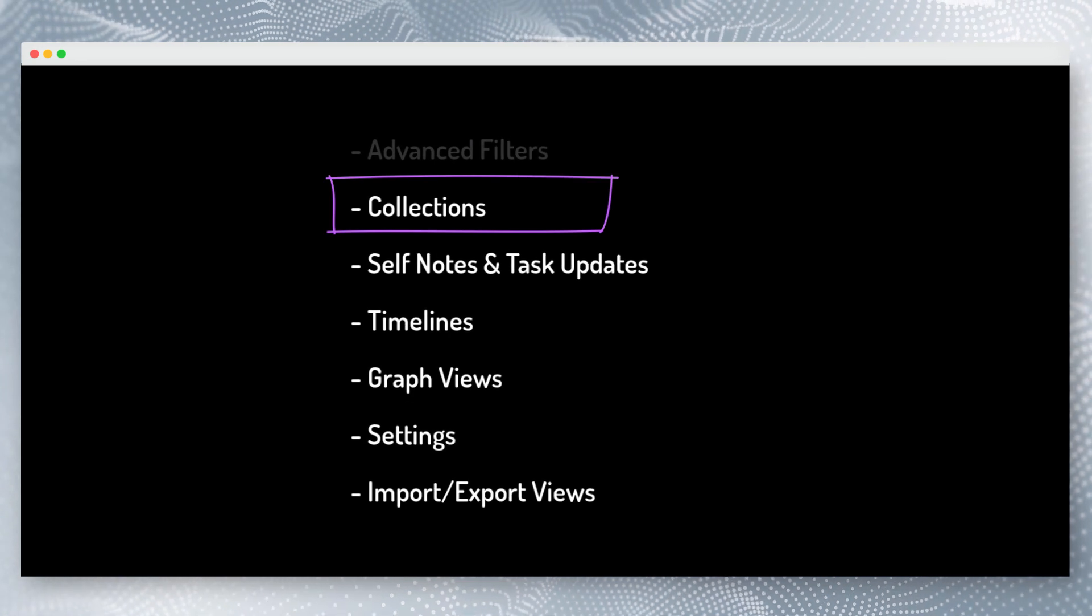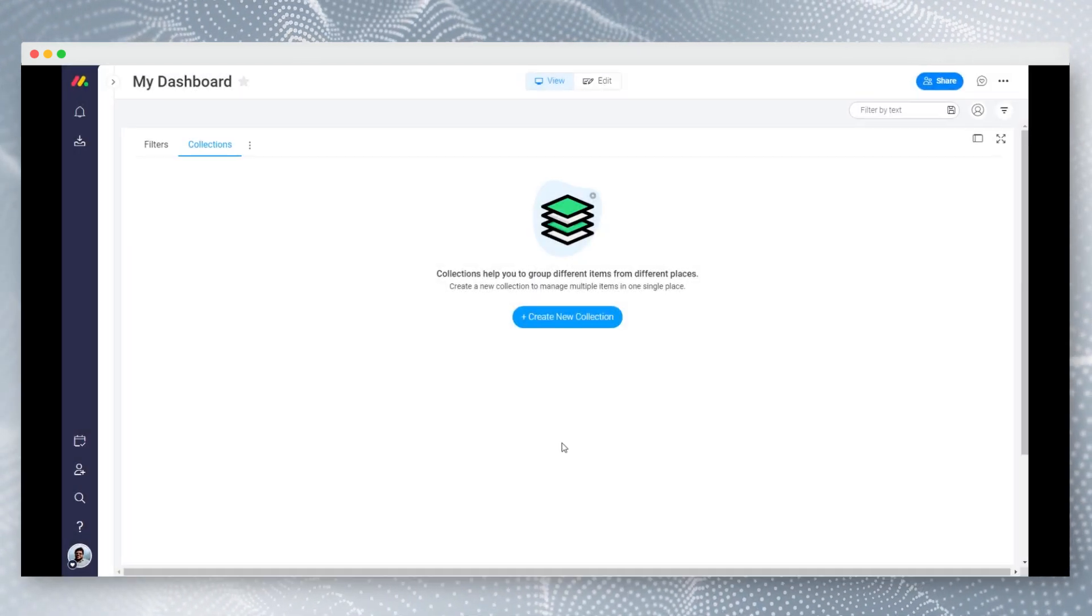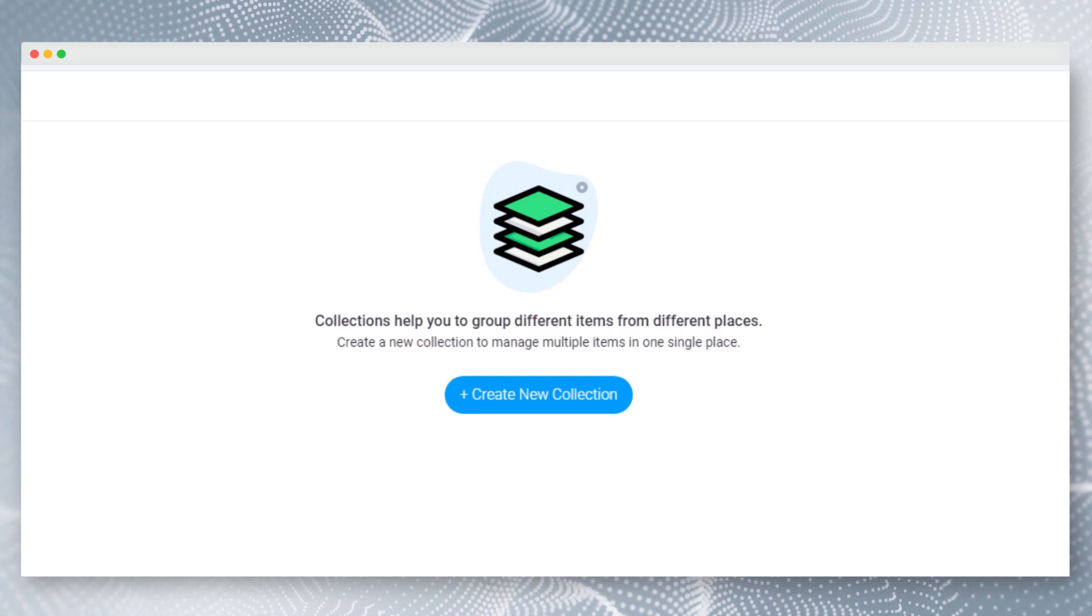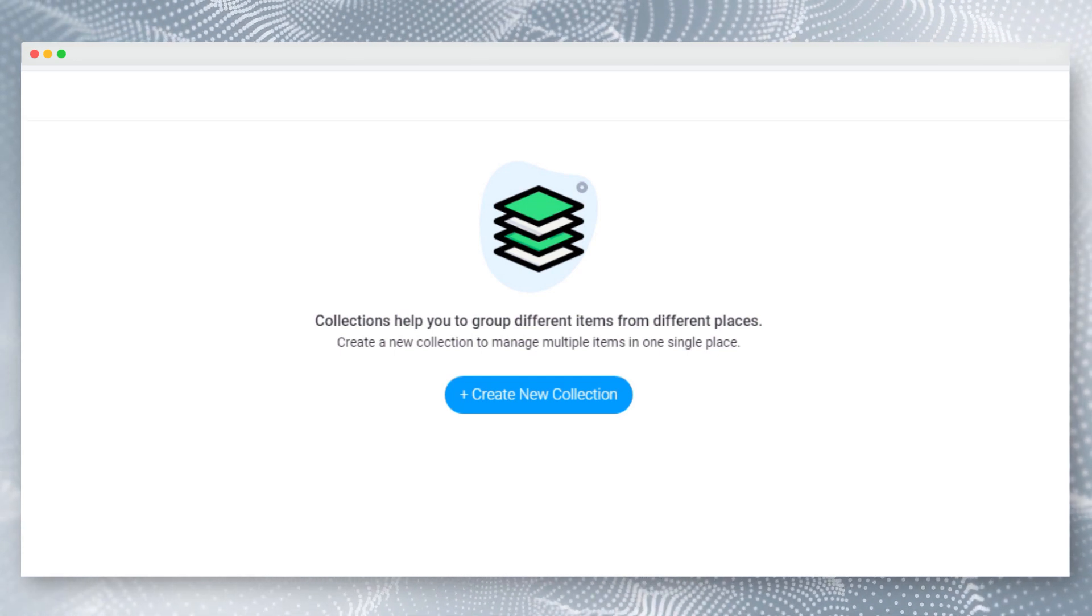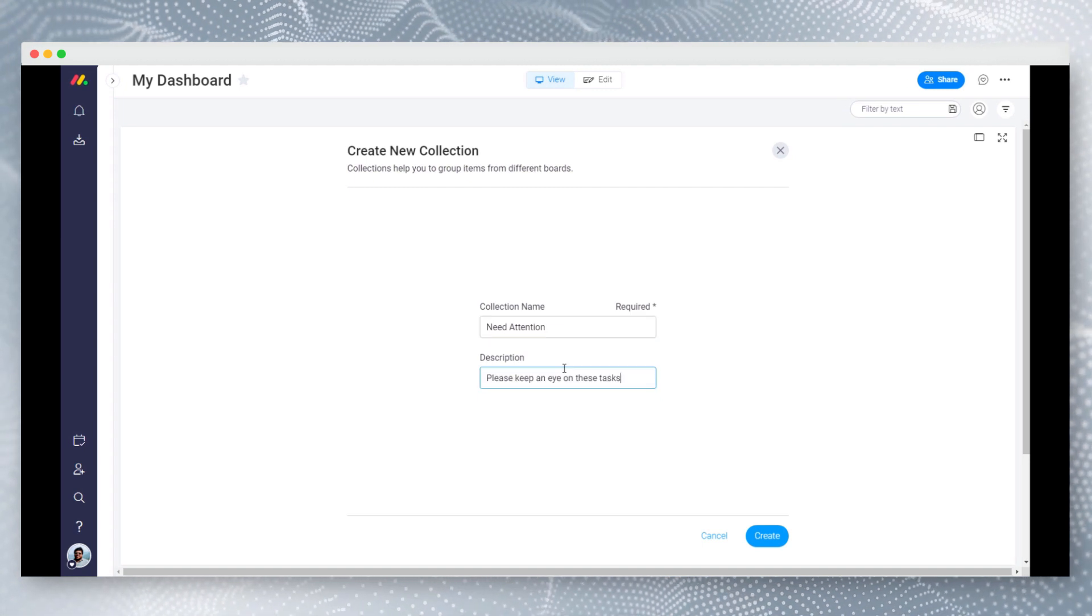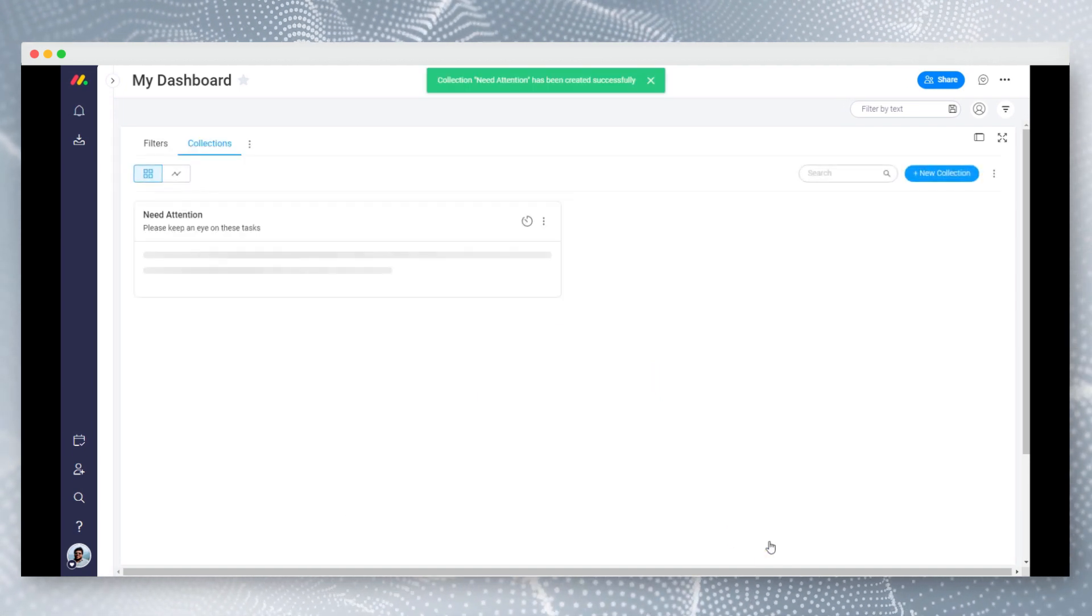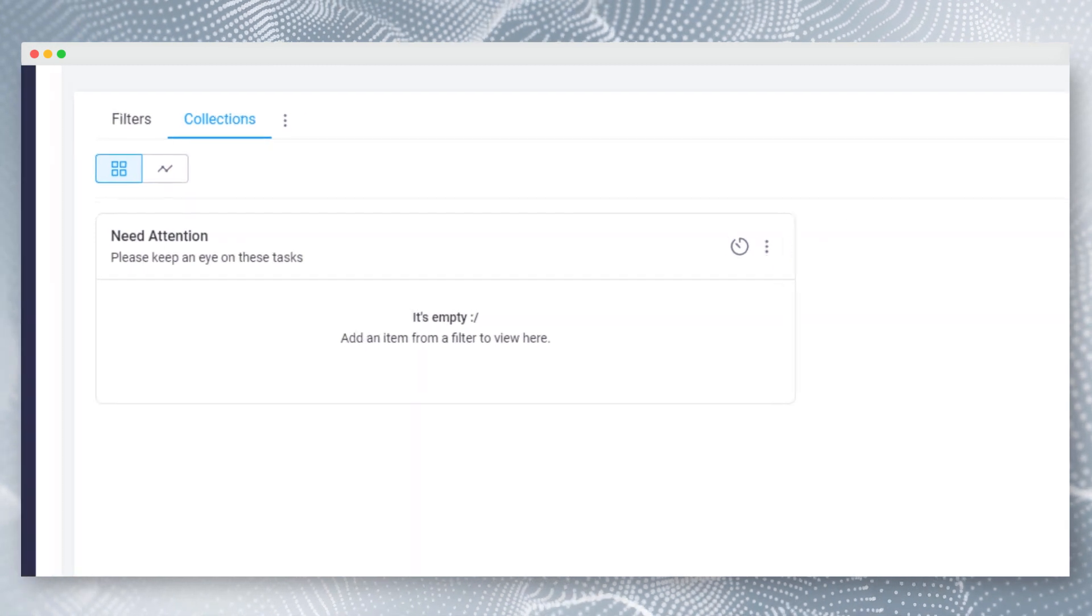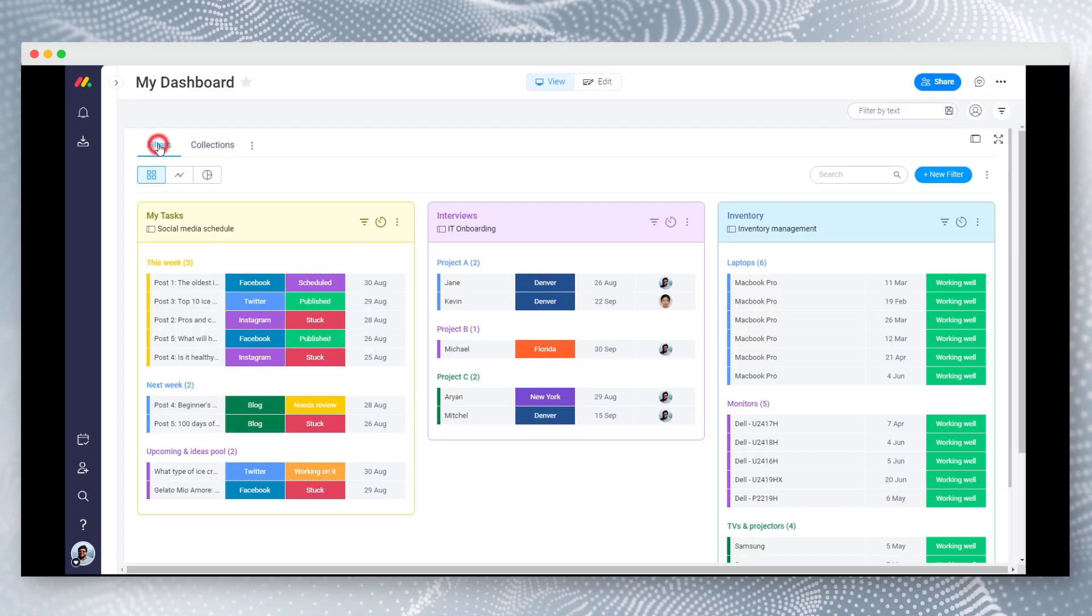Let's look at the collections. Collections help you to group different items from different places. It's like having all the important things at one place. Let's create a collection. As you can see, there are no items in the collection yet. You can add items to collections from filters.